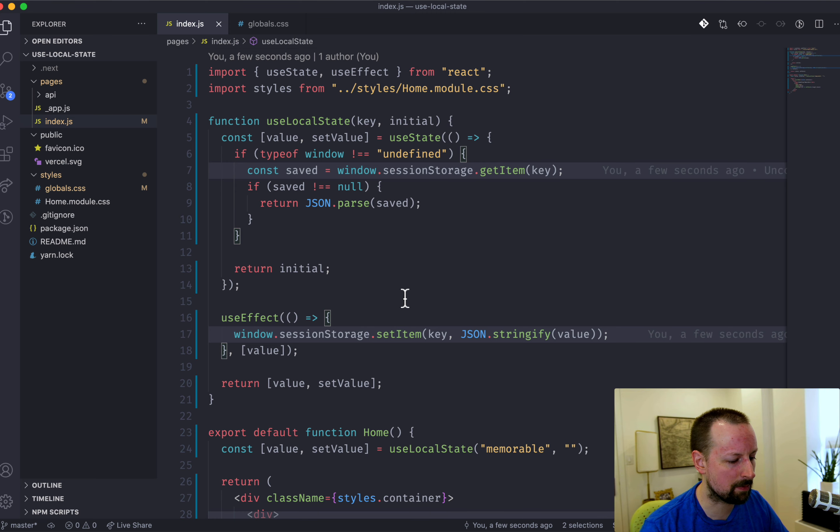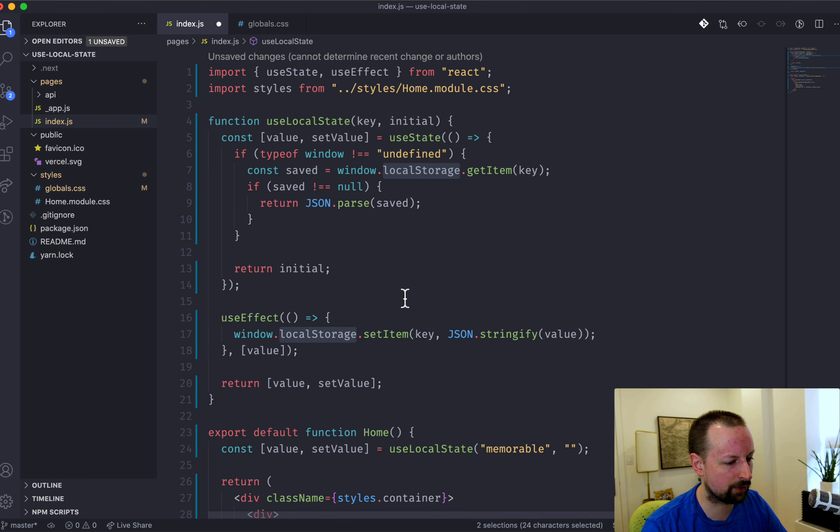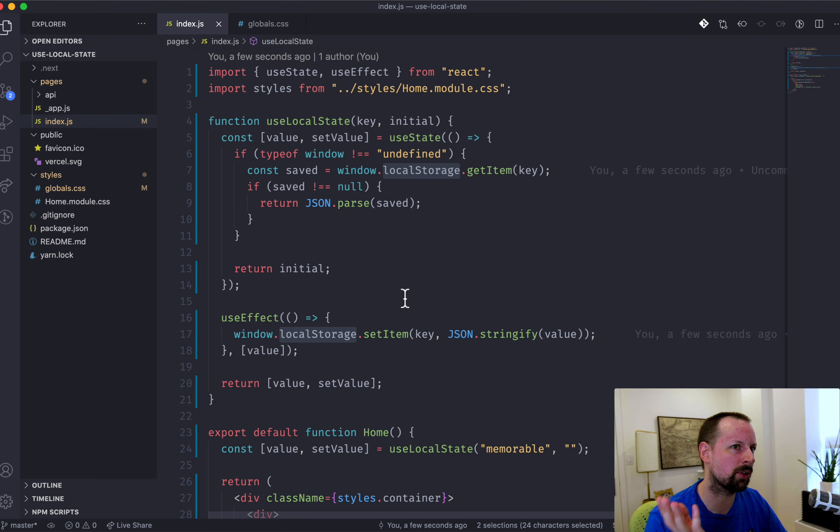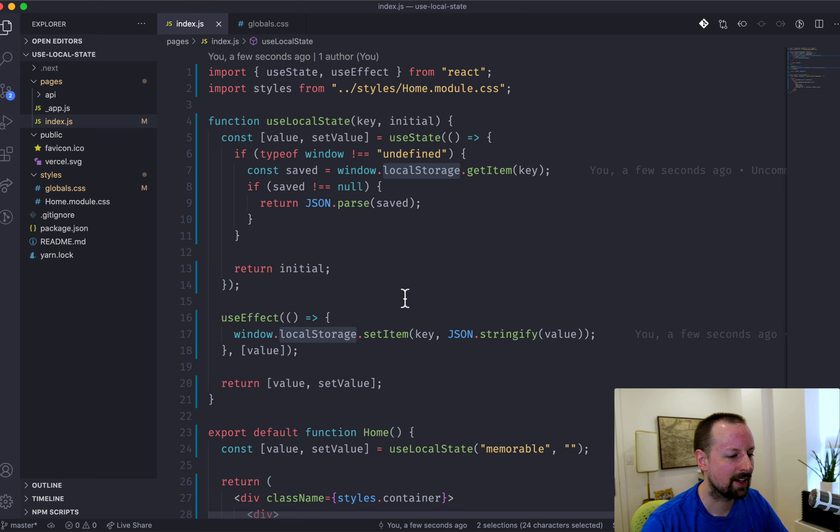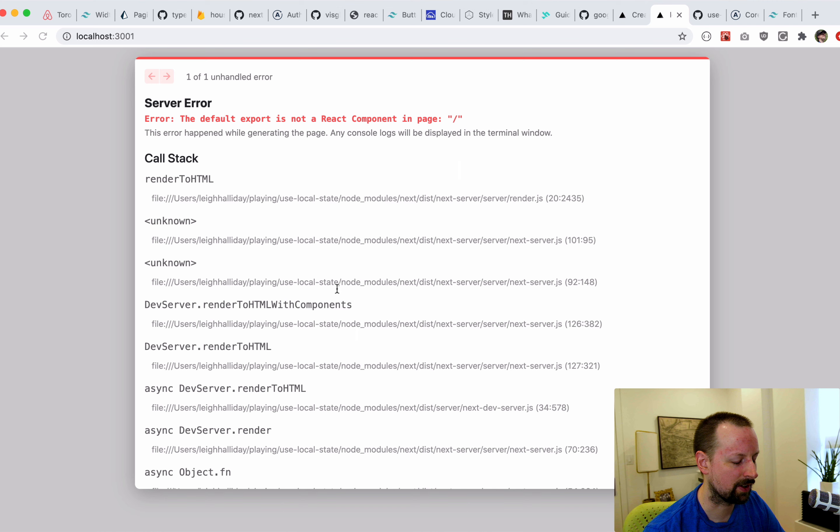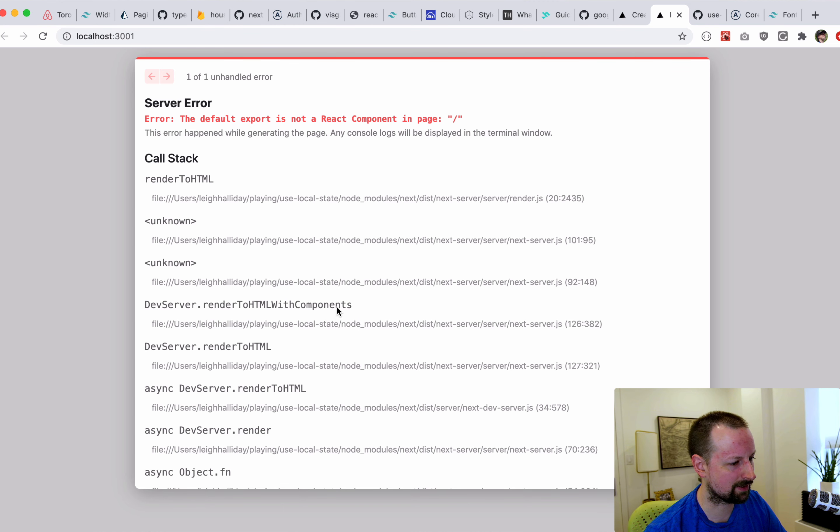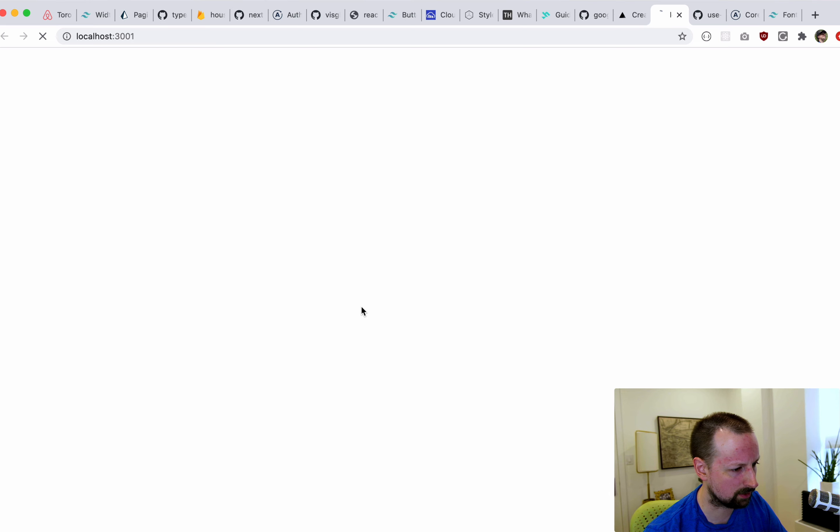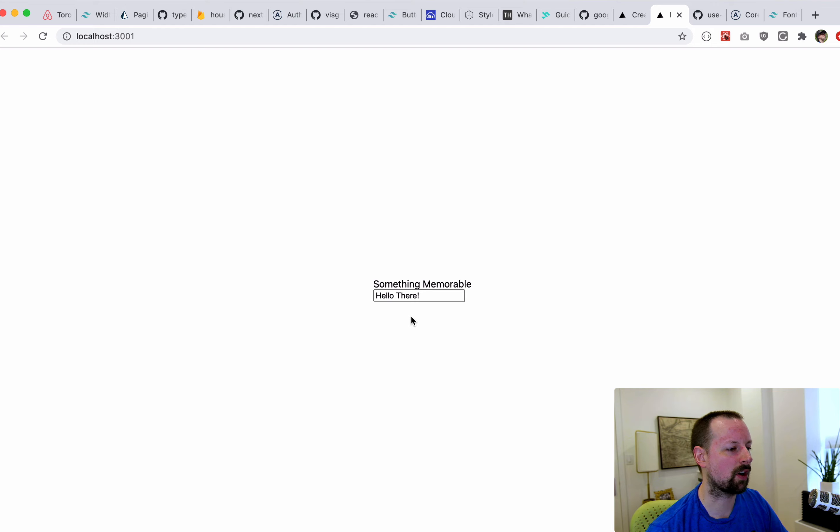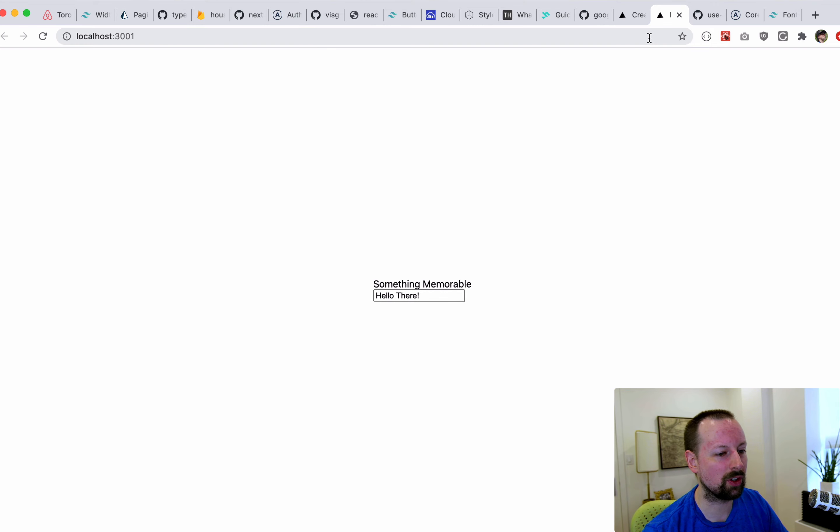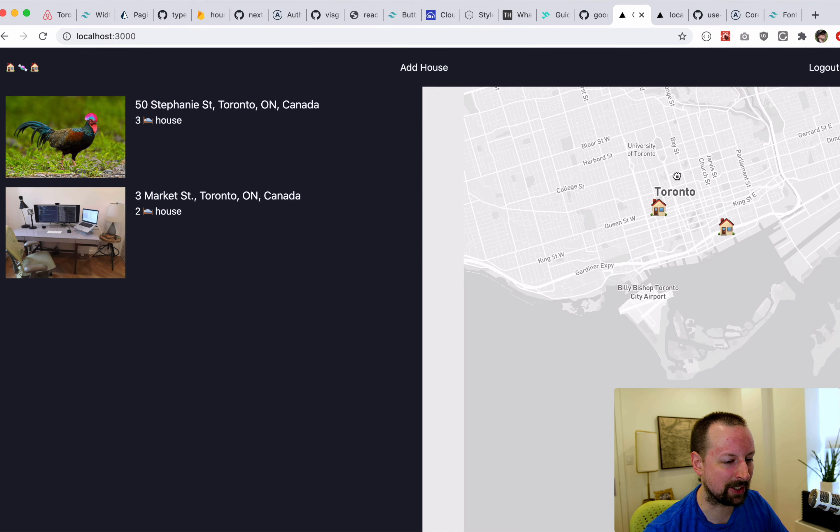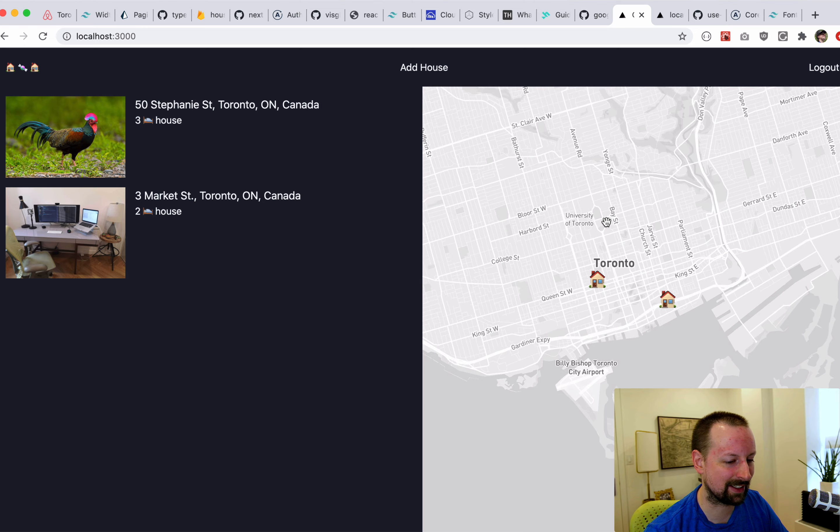One thing to keep in mind with either of these approaches, you don't want to store anything sensitive because there's no security. If one user logs out, another one logs in, the same local storage is here. So you want to use it for things that aren't that sort of crucial.